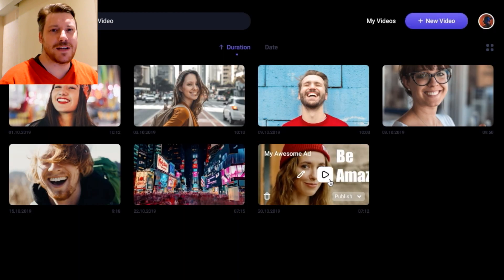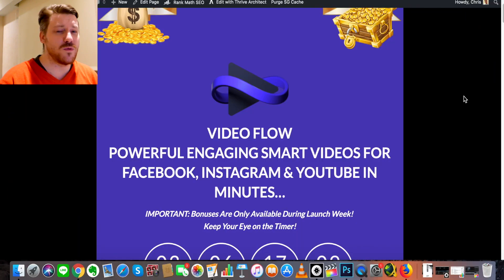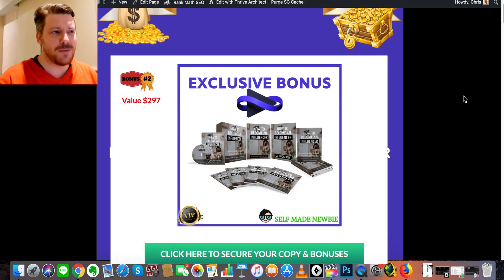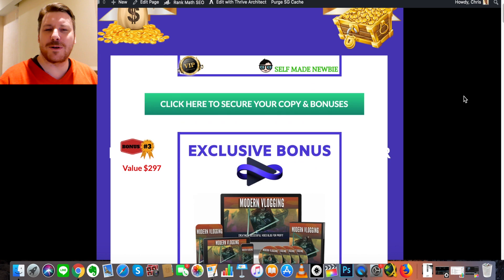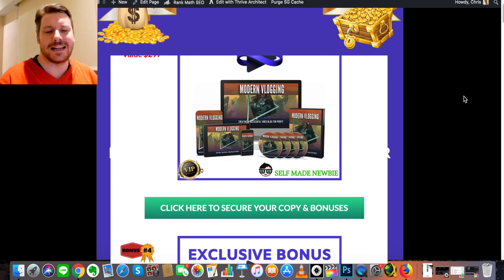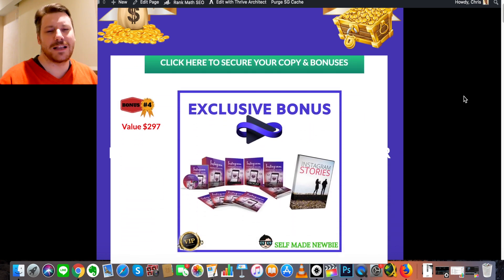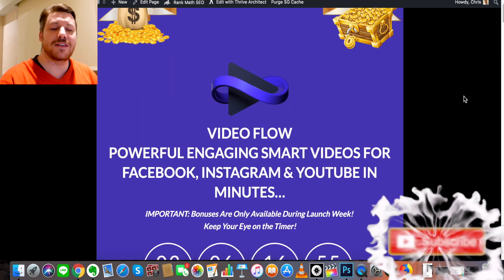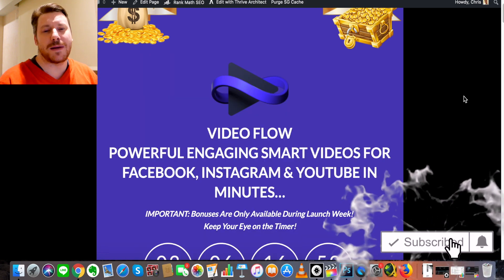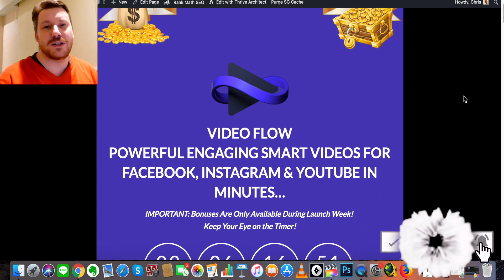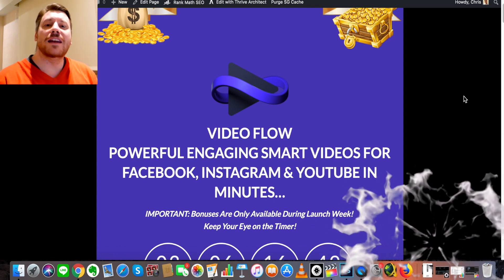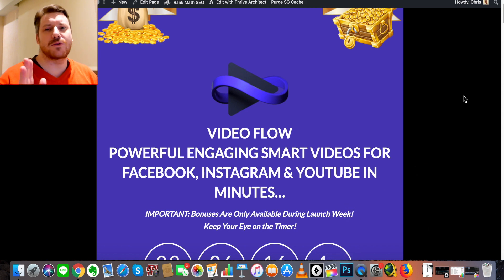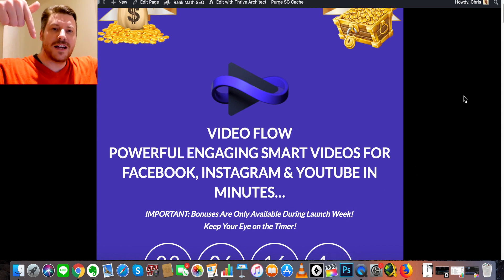Today we're going to take a deep dive into Video Flow, and I've also got some wicked bonuses to go along with it — the best bonuses you're going to find out there. They'll really go hand in hand with Video Flow so you hit the ground running. Before we get into that, it would really help me out if you dropped a like on this video, hit subscribe, and turn on the bell notification. Also, if you want to jump ahead at any time, make sure you click the link in the description first.